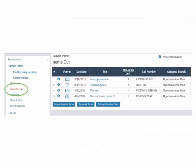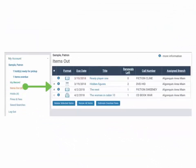The Items Out page displays the titles that are currently checked out to your card. Click the checkbox next to an item and click Renew Selected Items to renew eligible items.